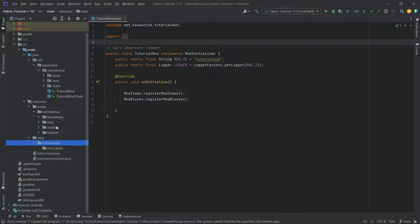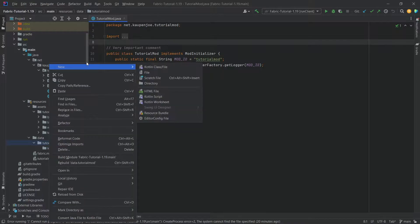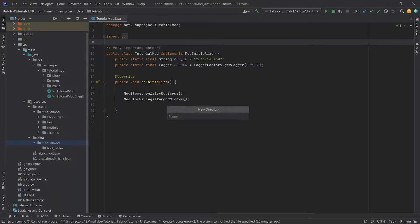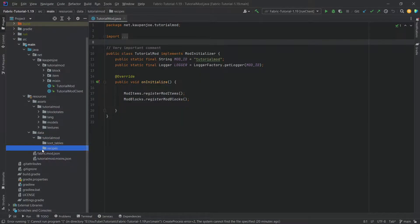Make sure that this is correct. In the tutorial mod folder, right click, a new directory called 'recipes'. Also very important: recipes, not recipe. Make sure that this is done correctly.